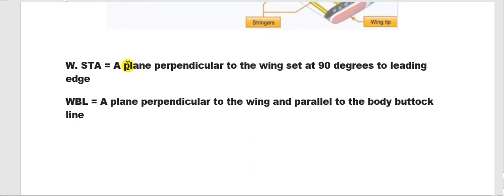The wing station and the wing buttock line: the wing station is perpendicular to the leading edge — 90 degrees with the leading edge — while the buttock line is parallel to the fuselage body.